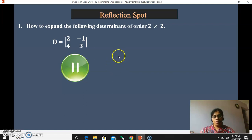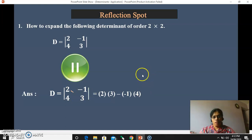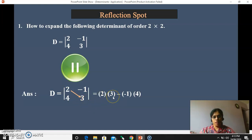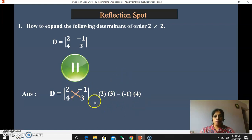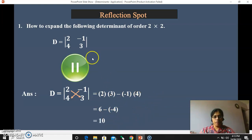Okay done. Let us see what is the answer of this 2 by 2 determinant. While expanding a 2 by 2 determinant, we have to first multiply the principal diagonal elements — 2 and 3. So the multiplication of 2 and 3, minus the multiplication of the secondary diagonal elements: minus 1 and 4. So 6 minus of minus 4, and hence the final answer is 10. So 10 is the value of this determinant.